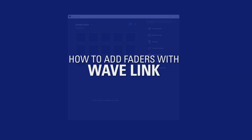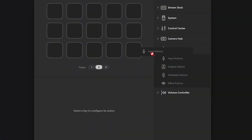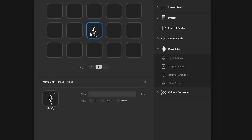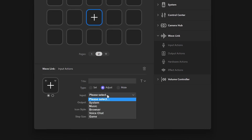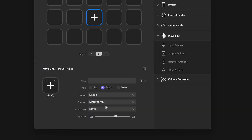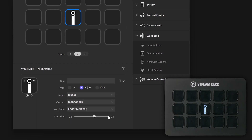First, Wavelink. On your actions list on the right, drag the Wavelink input action onto a key. Change it to the Adjust Type and choose the step size, or how much you'll adjust a Wavelink input channel per press of the key. Then change the icon style from Static to Fader, and whether you want it to be aligned vertically or horizontally.